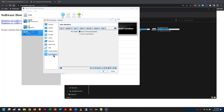Don had to go into the user interface settings to fix a control key issue because his Microsoft Surface only has one control key, whereas most PCs have two.